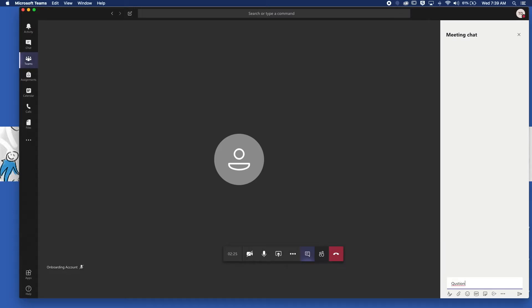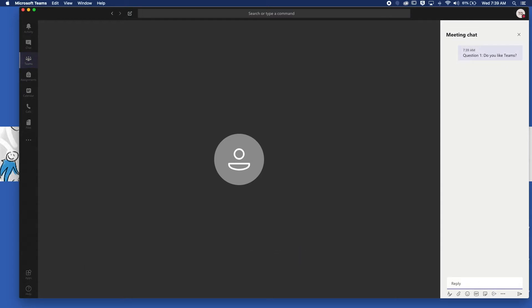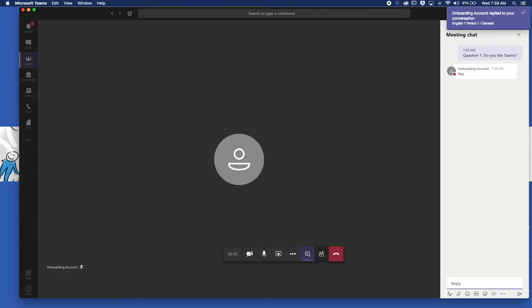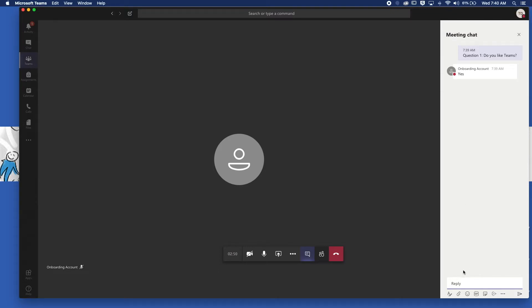Question one. Do you like Teams? And there you go. So you can share images here, you can share videos, you can upload attachments. You can do all of that in here. You can have over 200 students if you want in a chat, but you can only have four students on the screen simultaneously talking.